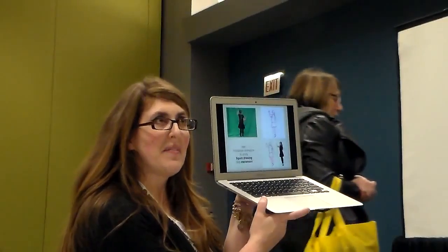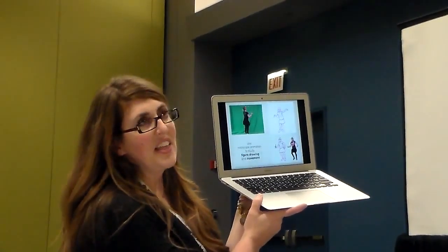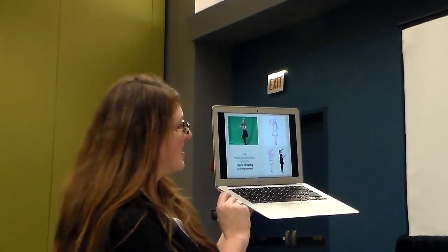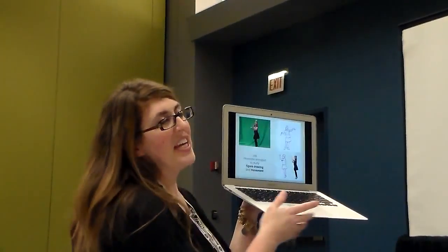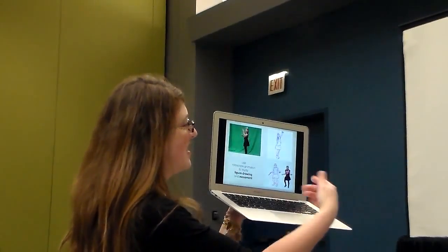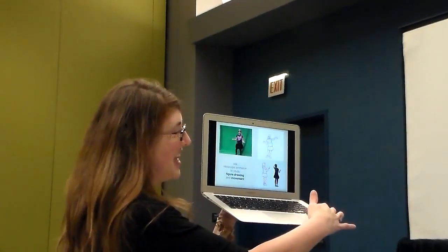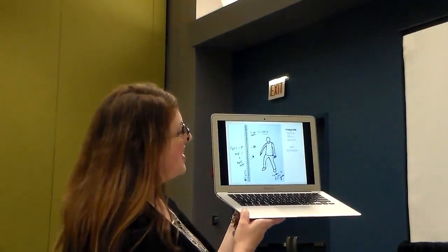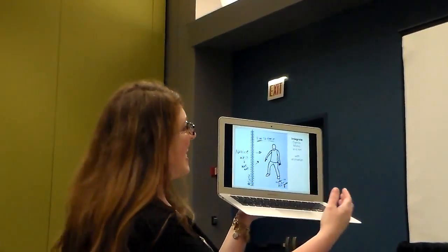This is a rotoscope animation. Students drew over video using the Do Ink animation app — it's super easy, I used to do it in such a difficult way before. In combination with the green screen app, you can have a lot of different results. Here you can see both the original video and the animation of the video interacting.